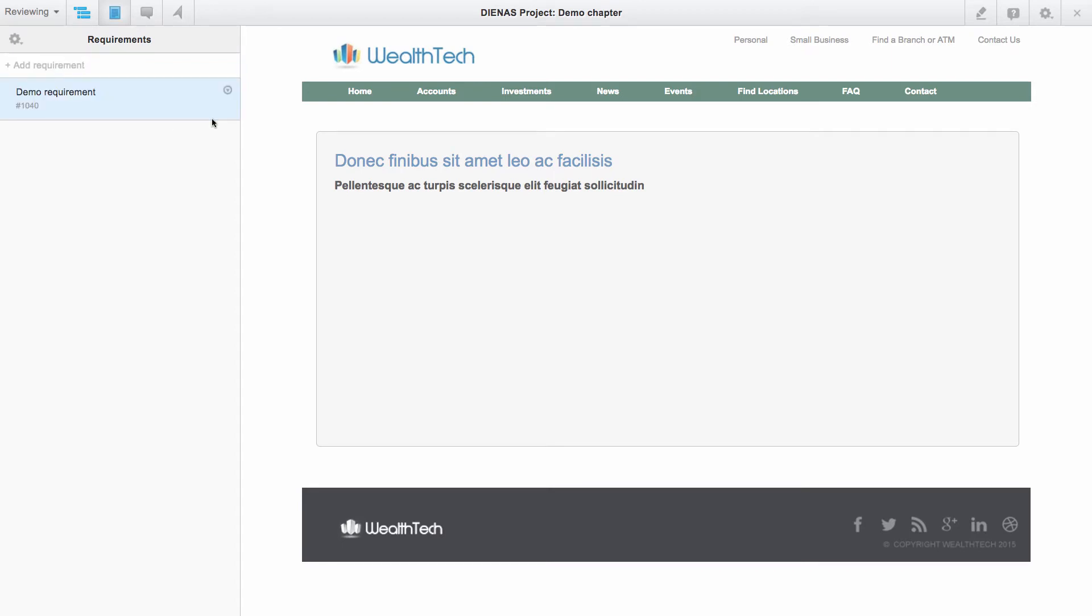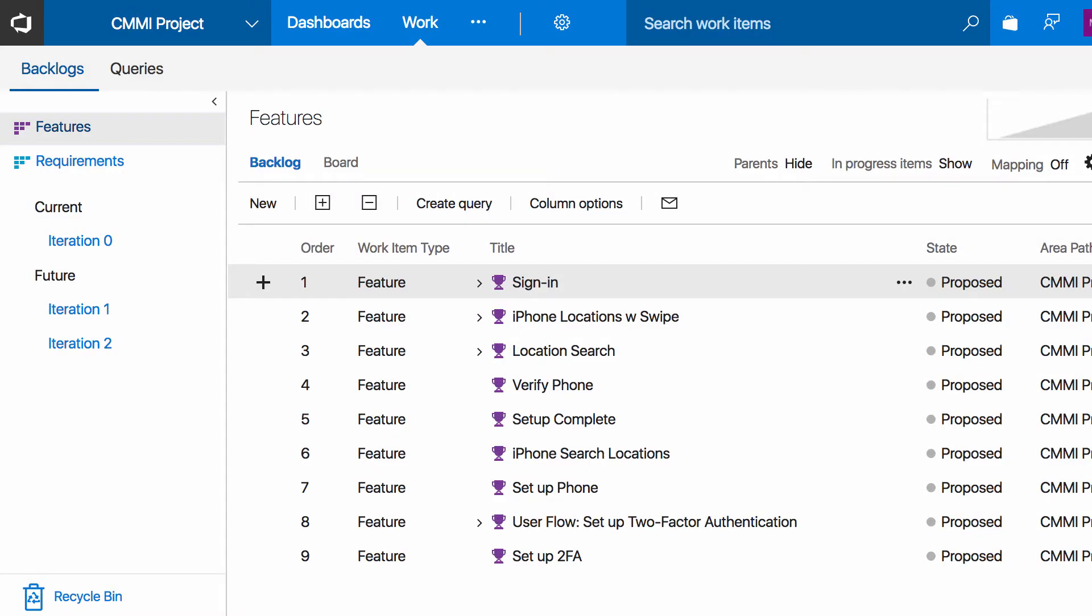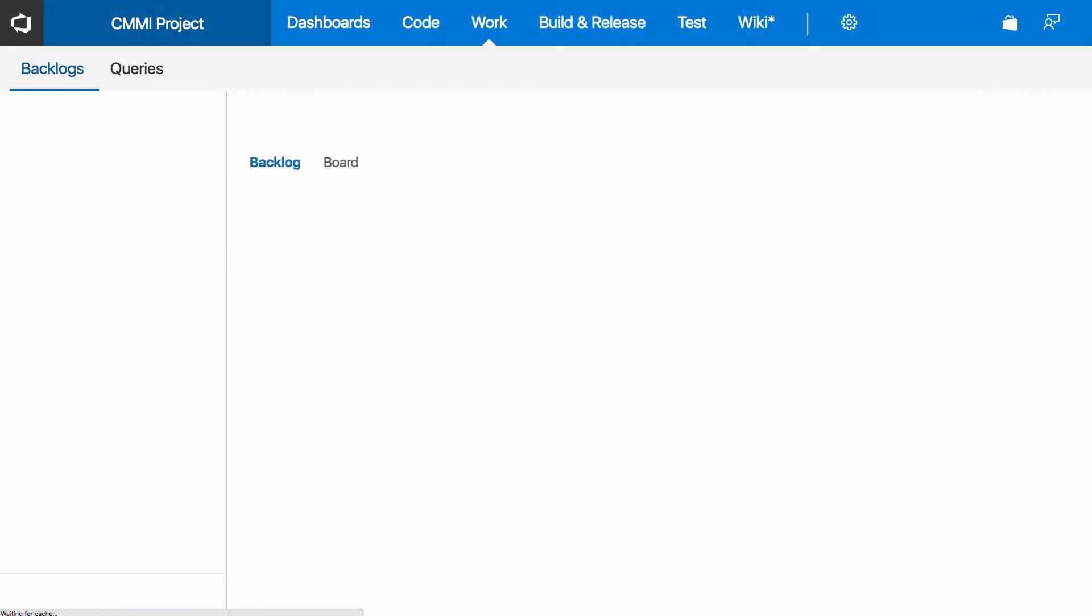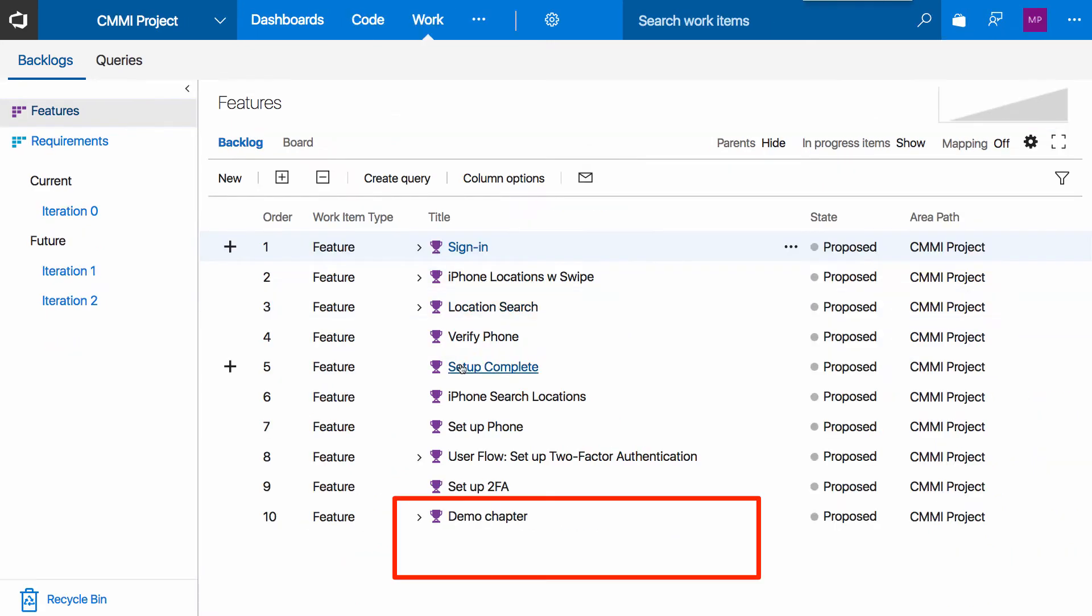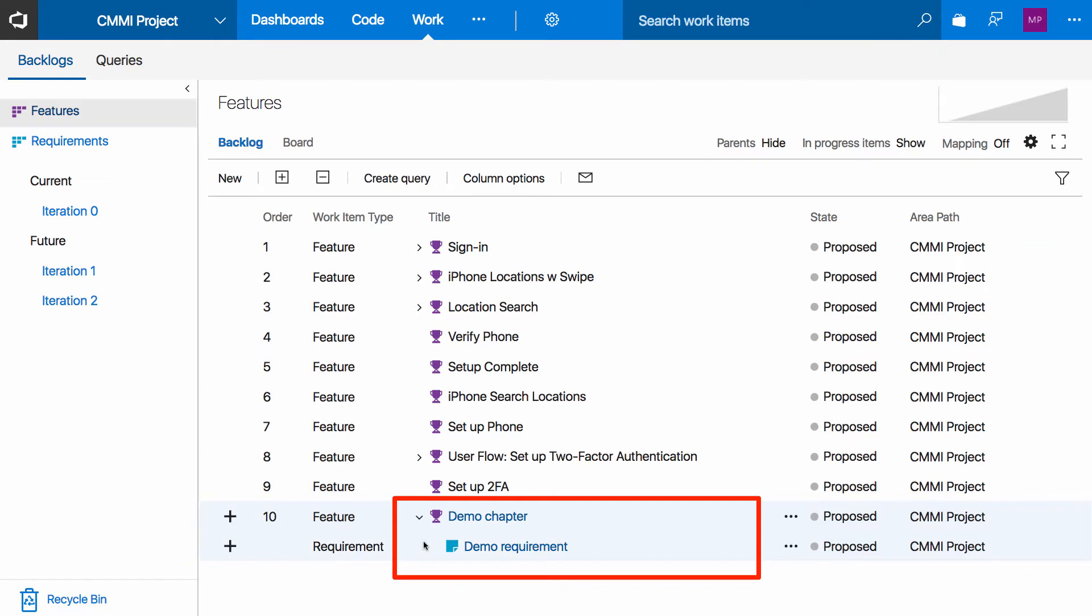At this point, we will go ahead and jump into our TFS backlog and refresh the backlog on this side. And what we see down here is that a demo chapter has been created on our backlog as well as the demo requirement that we wrote against it.